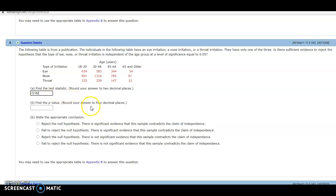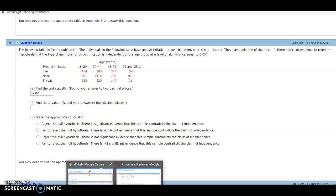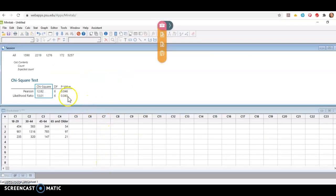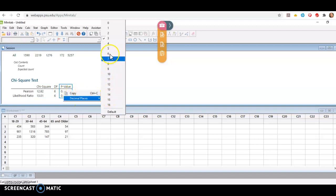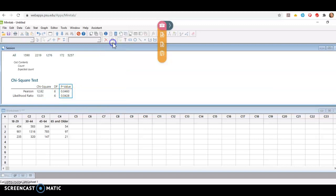The p-value, now I see they're asking us to round our answer to four decimal places. So I'll come back here and I'll right-click on p-value, select decimal places, and change this to four. So our p-value is again in the top row, 0.0460.